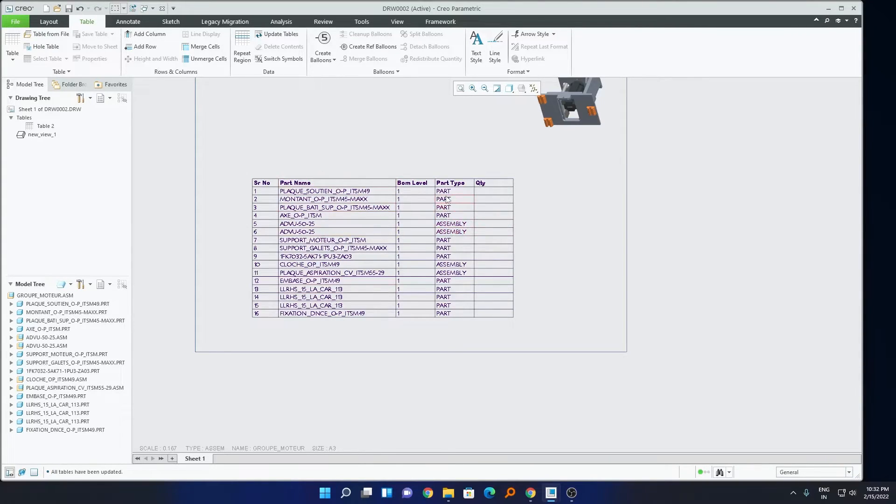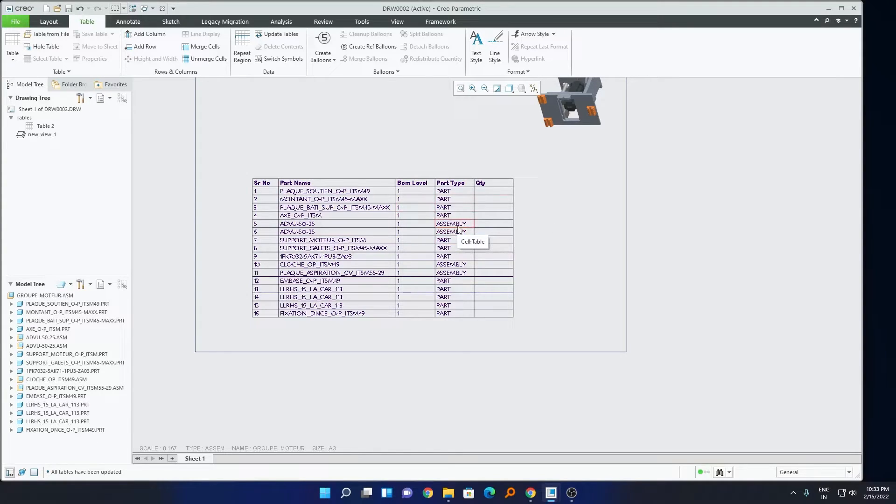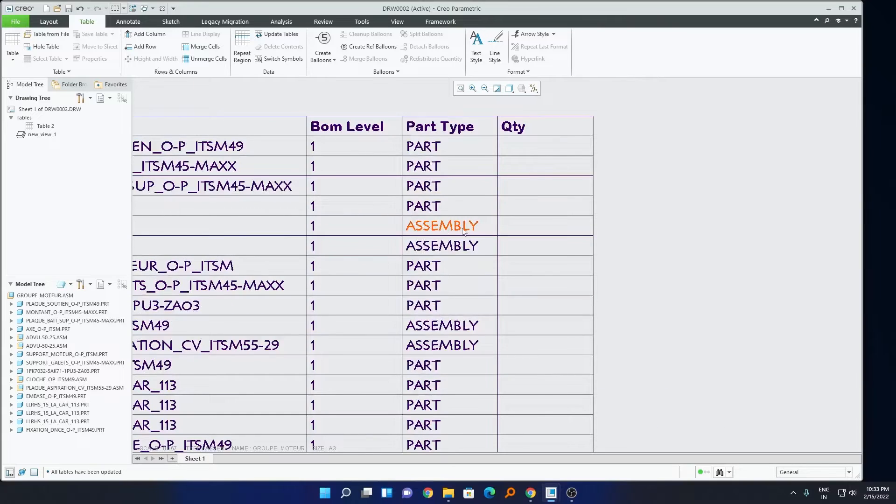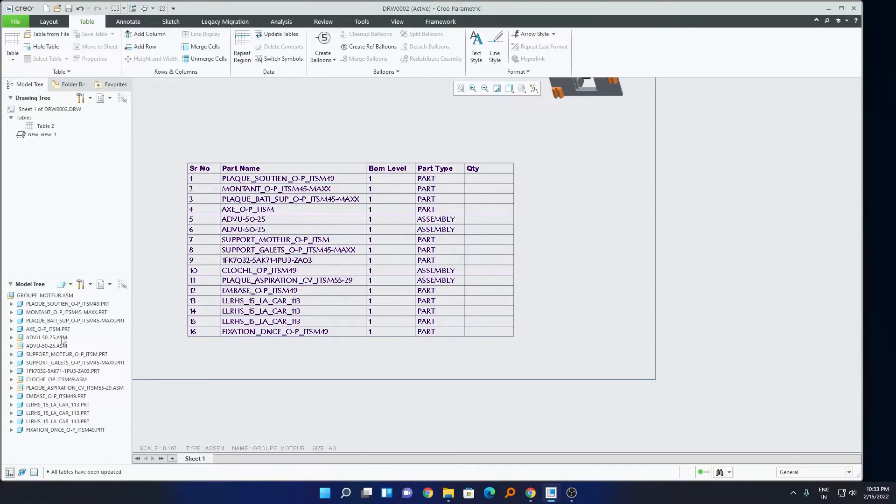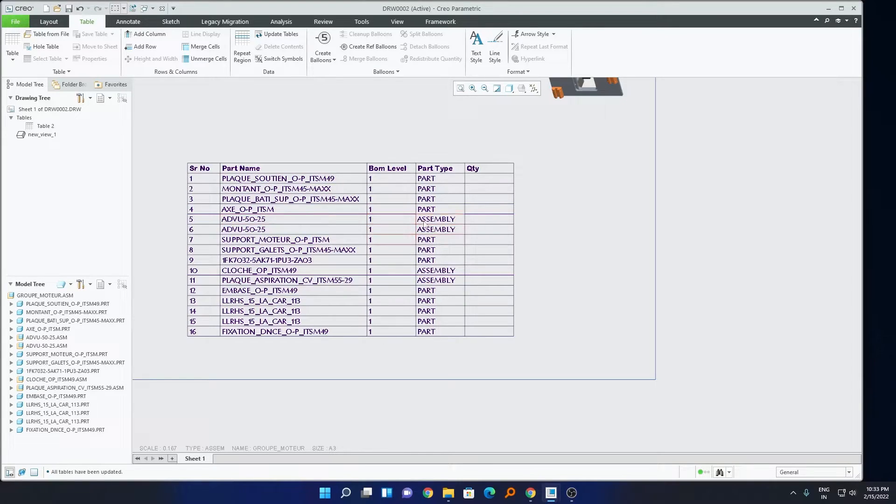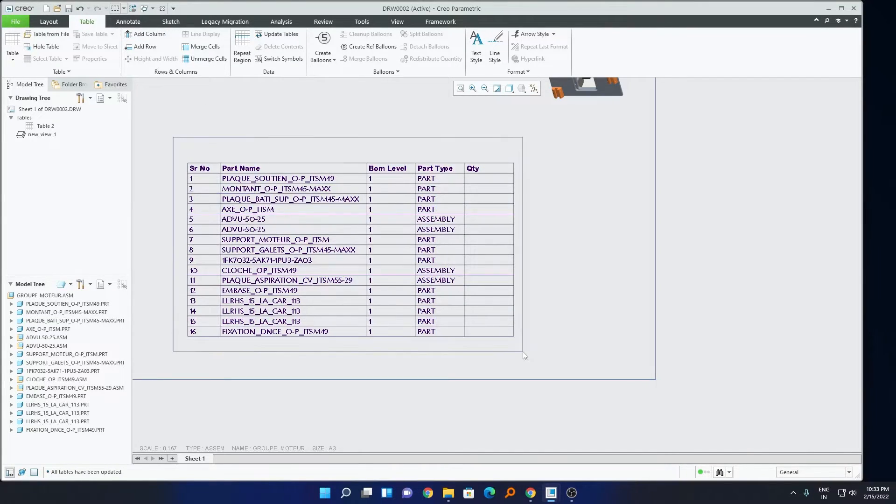Now here we can see, we have arranged this table in a certain form. But let's say I also want to add a part that is there inside this assembly. Because here we can see, we are in a first level of BOM, which we can see here on the model tree. Now, let's say I want to also show the sub-assembly parts. For that, what we can do, we have so many options available actually guys. So, let me just select this table.